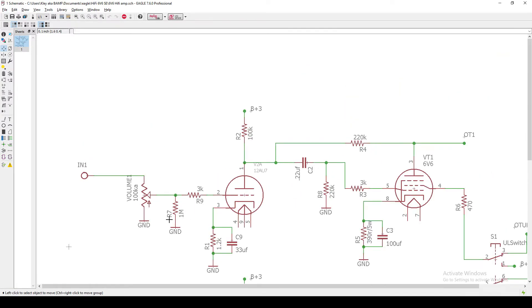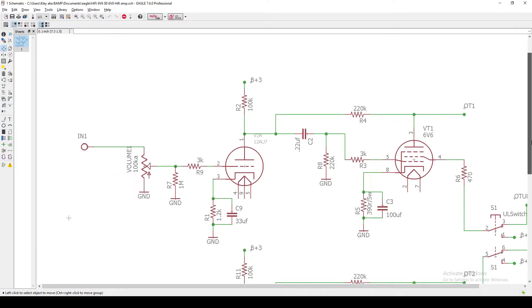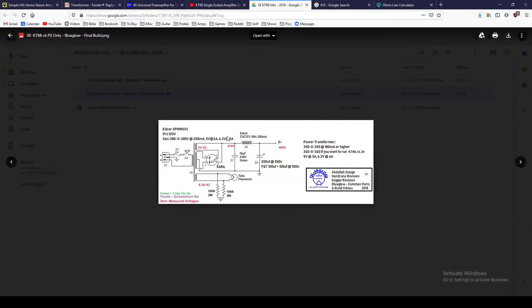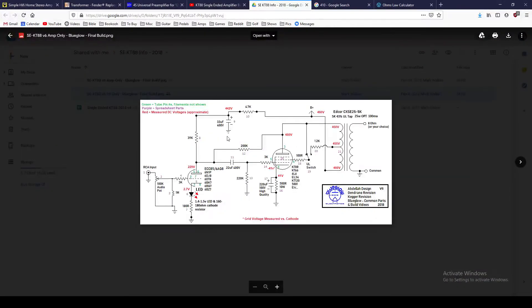Then we come to our grid leak resistor and our grid stop resistor. It's going to help stabilize this input section. And again, pretty much basically directly copied here from this Blue Glow amp.